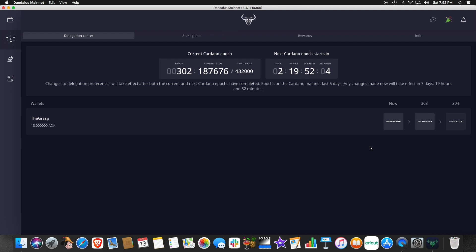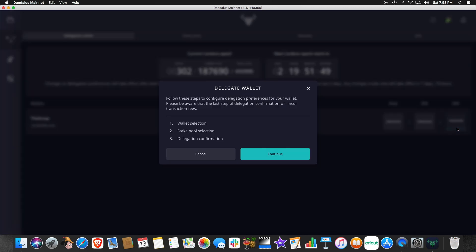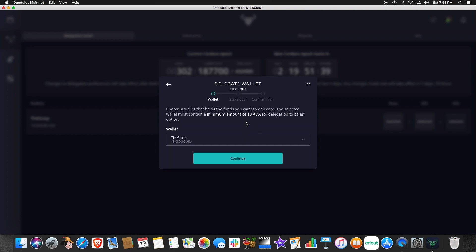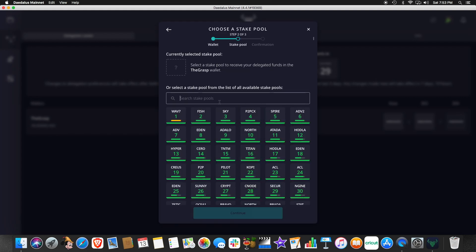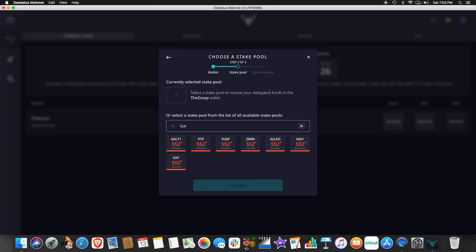It takes two epics for any changes in your delegation to take effect. So notice I move over here on the current epic. I'm not allowed to do anything. I go to the next epic. Again, I'm not allowed to do anything. But if I go to the following epic, I can now delegate. And so it's going to take us here and say there's a small transaction fee in order to delegate. It's less than one ADA. And so we want to delegate this wallet to a specific pool and confirm it. So this is the wallet we're choosing. We're going to go and we're going to delegate to GALT1.